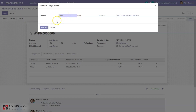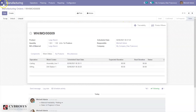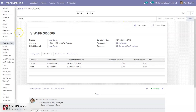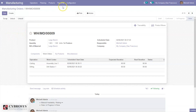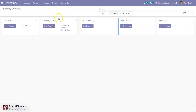From here we can unbuild the product. You can also check the inventory report to find the product moves, and from there you can also see the product movement.